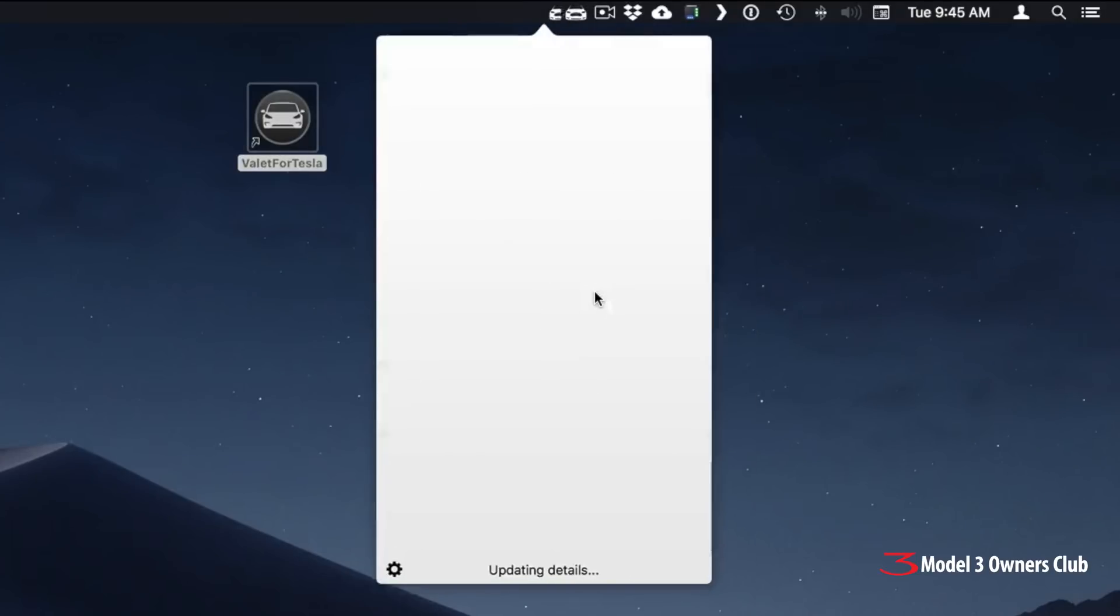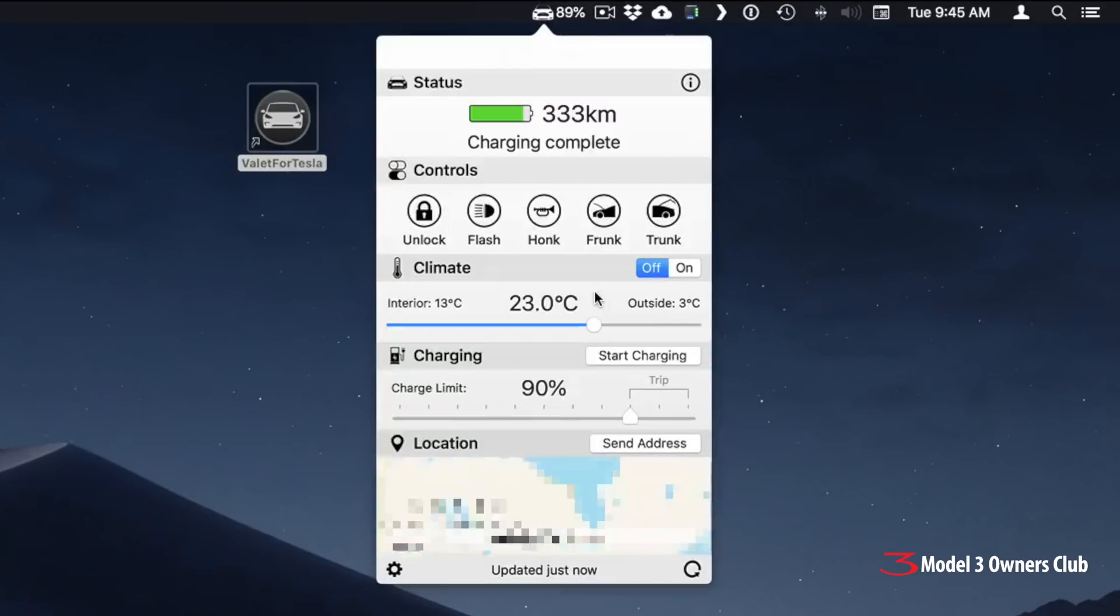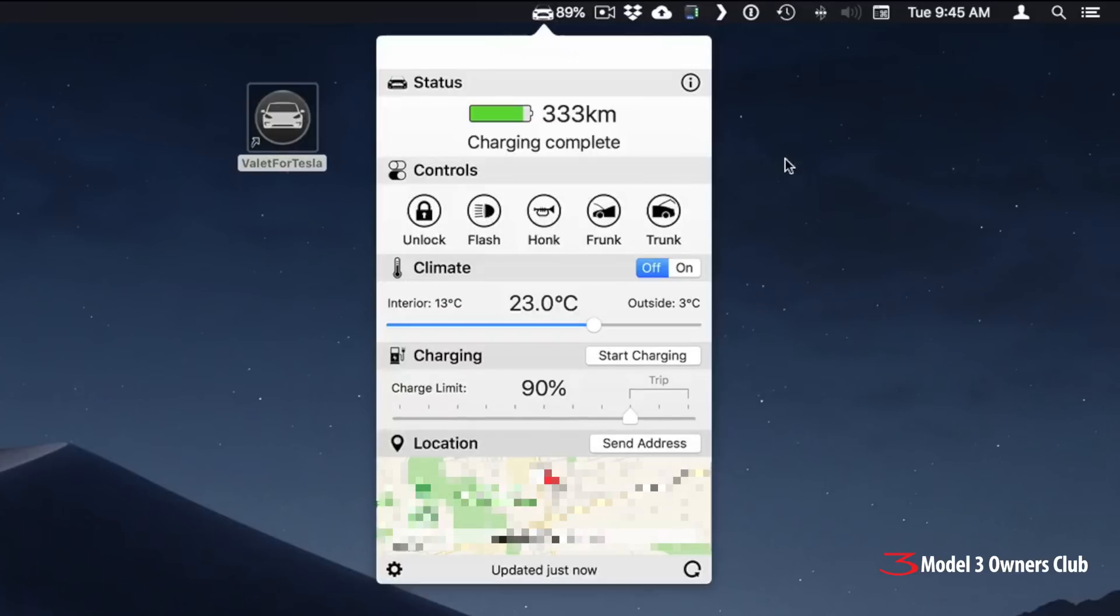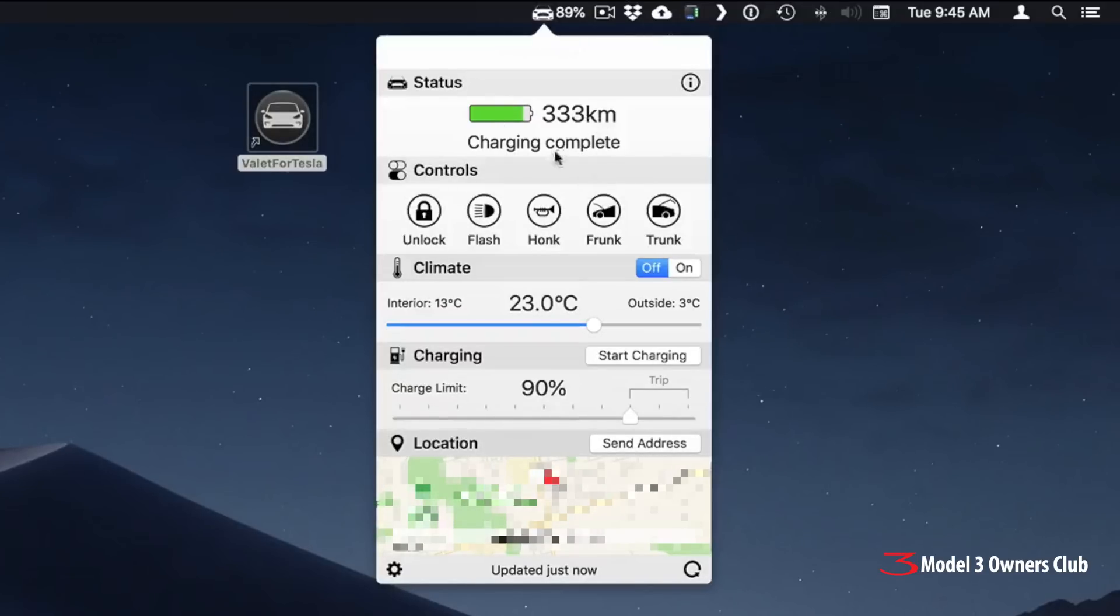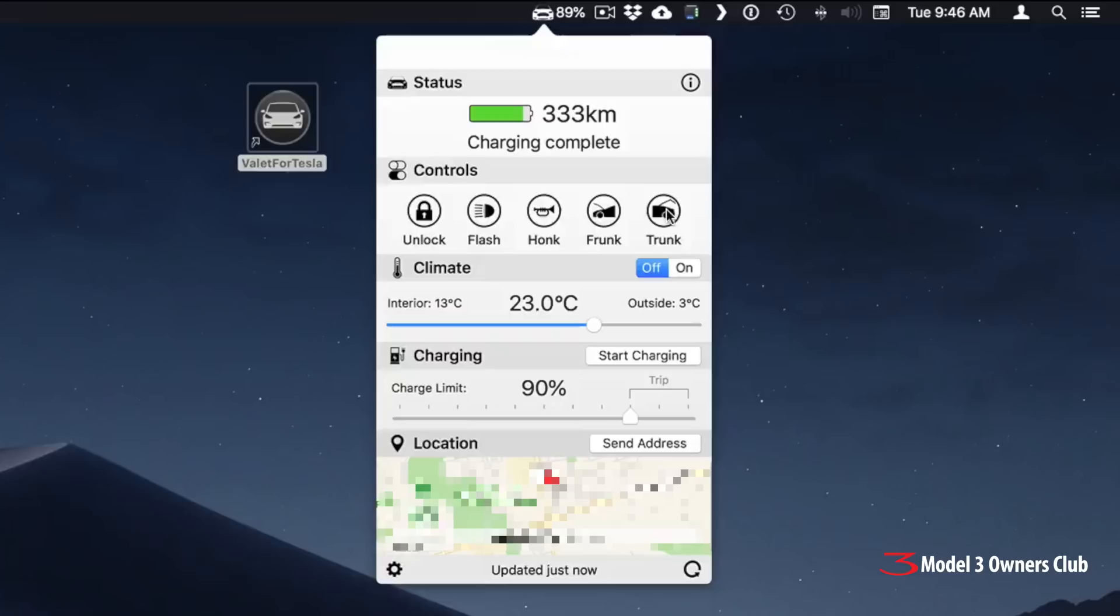And after a few moments, it should communicate with your car and ta-da, there you go. So you can see here that my current charging status is complete on the car. We'll go through some of these functions. You can see here under our controls, you can unlock the car, flash your lights, honk the horn, open the front trunk, open the rear trunk.